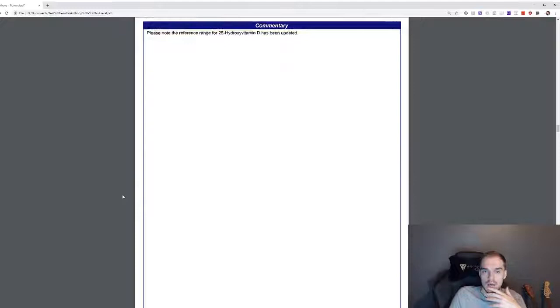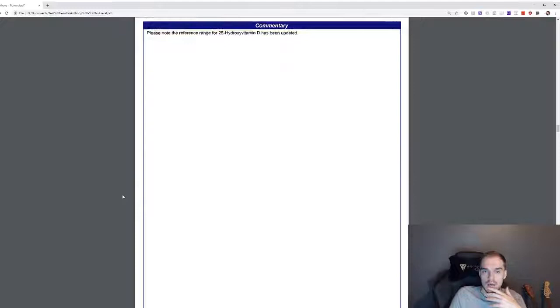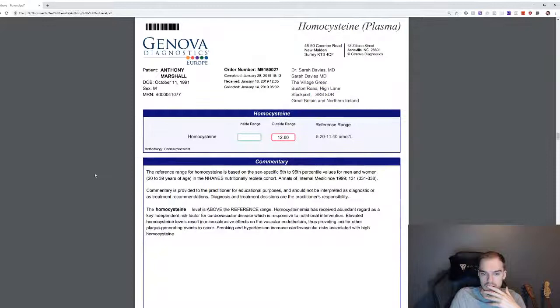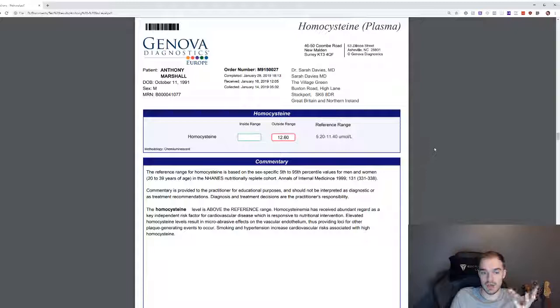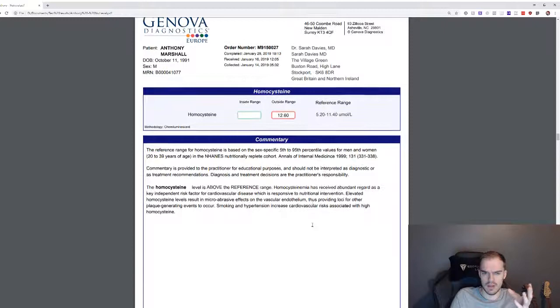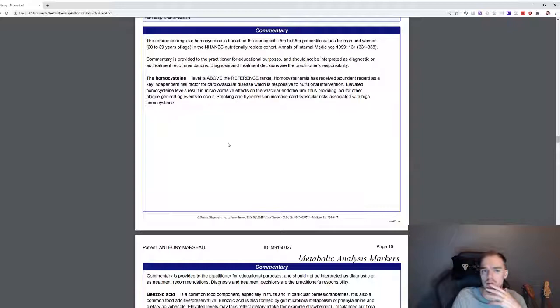And this is my homocysteine, right? So this is just out of the range. Let's have a look, what does this do? I can't remember exactly what it does in my functions, but it's a little bit high so we need to get that down a bit.